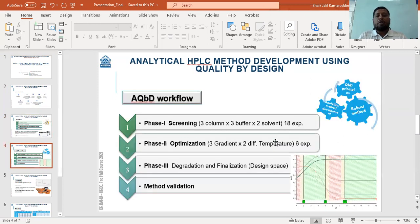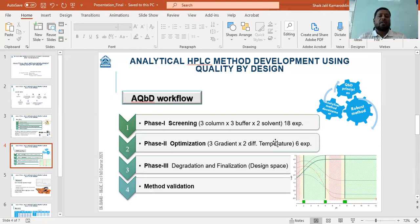I will follow the QBD workflow, which is a very systematic approach for the development of any analytical method. This is a recent requirement of regulatory authorities to submit data with the QBD approach. The different phases involved include method screening using different columns, different buffers and different solvents, followed by selection of a particular mobile phase and column for optimization.